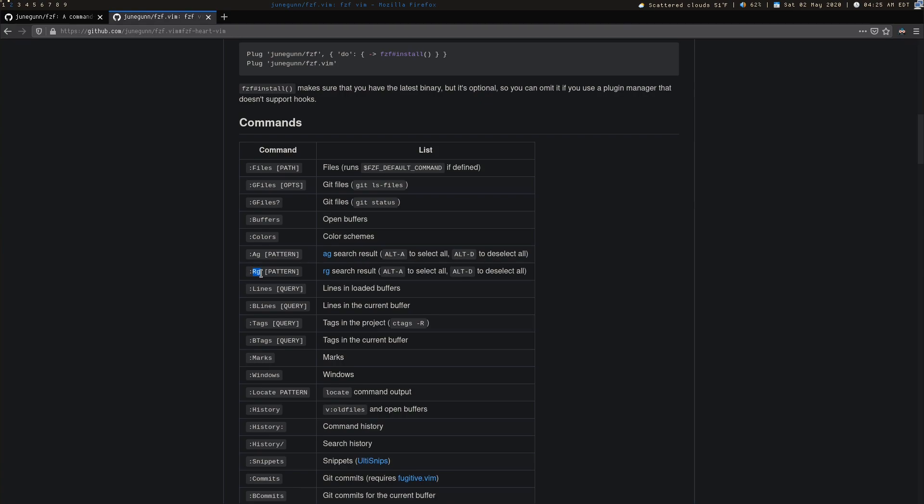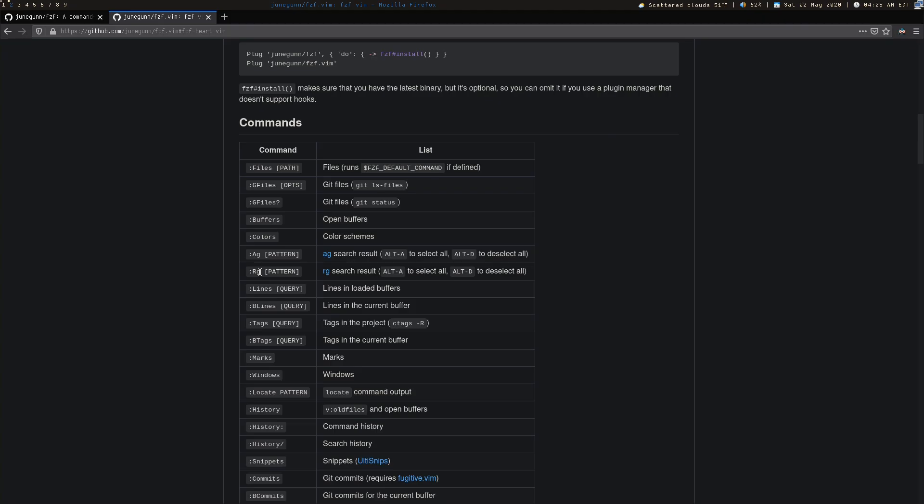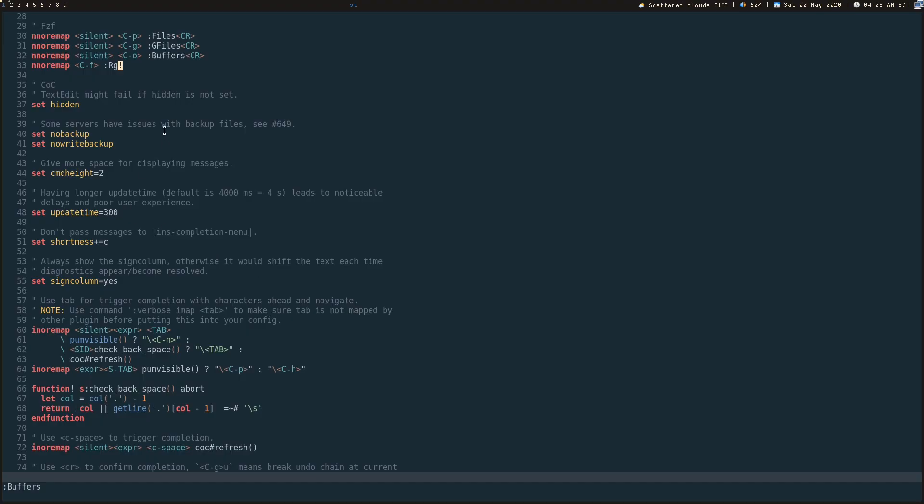So you do colon RG, a space, and then some sort of pattern, RegEx pattern. RipGrep is just a faster, different version of grep. Same with AG, which is the SilverSearcher, whatever you prefer to use. And then you can notice that I have this exclamation mark at the end.